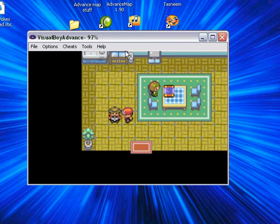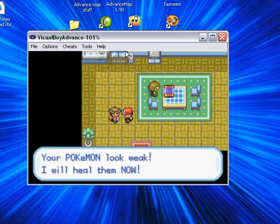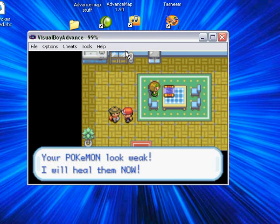Just to test this out. Got into a beef with a Rattata. So we talked to him and he says, your Pokemon look weak. I will heal them now.